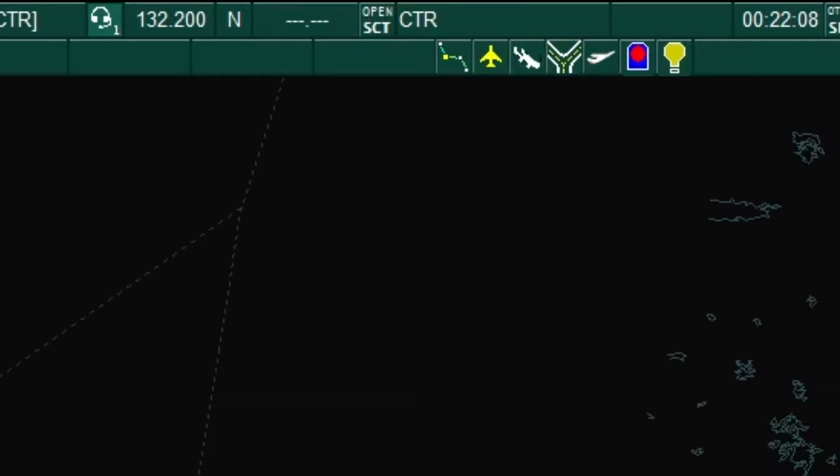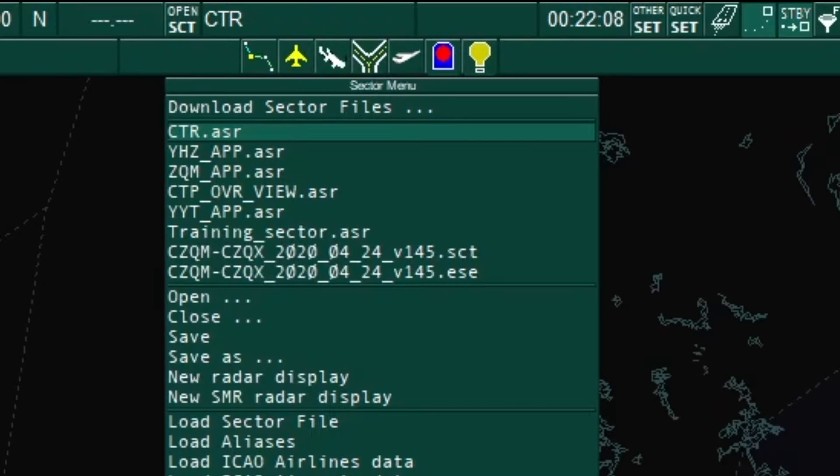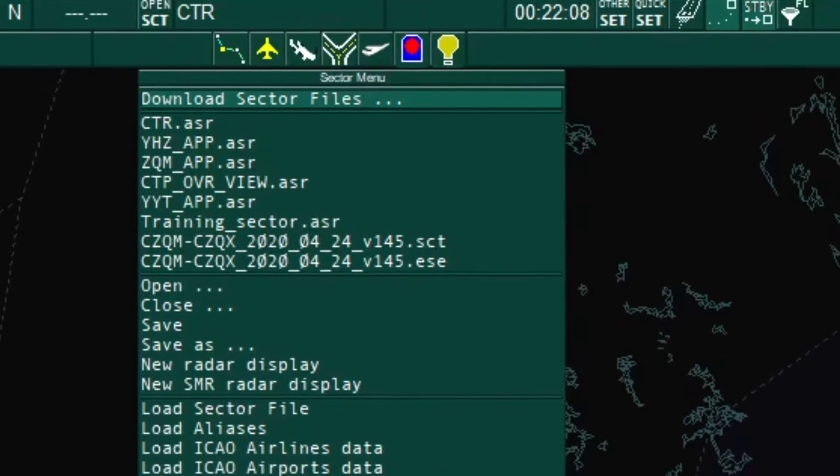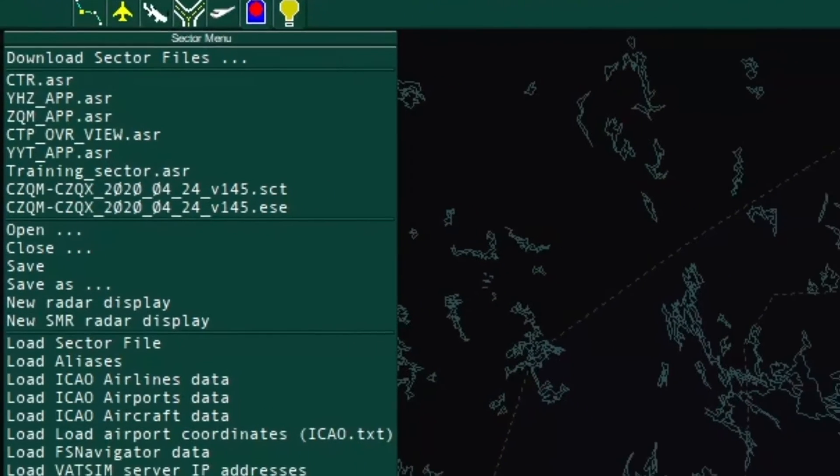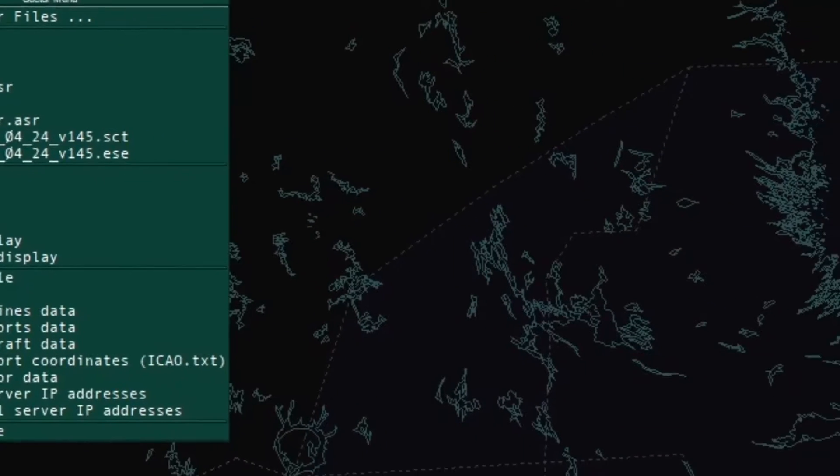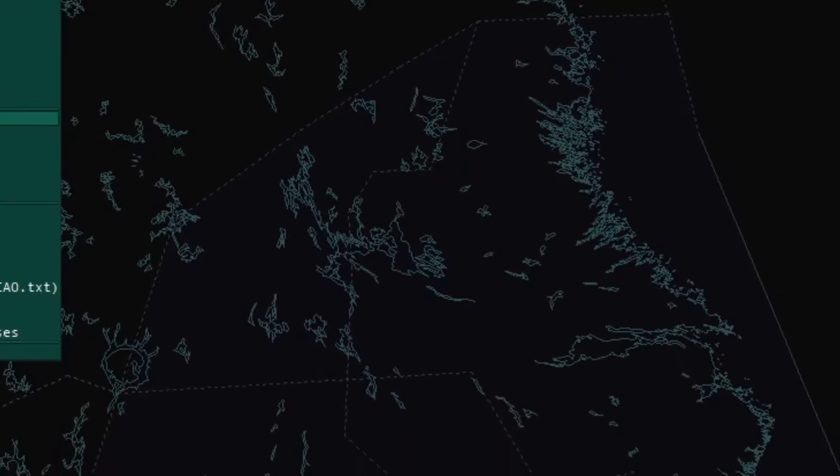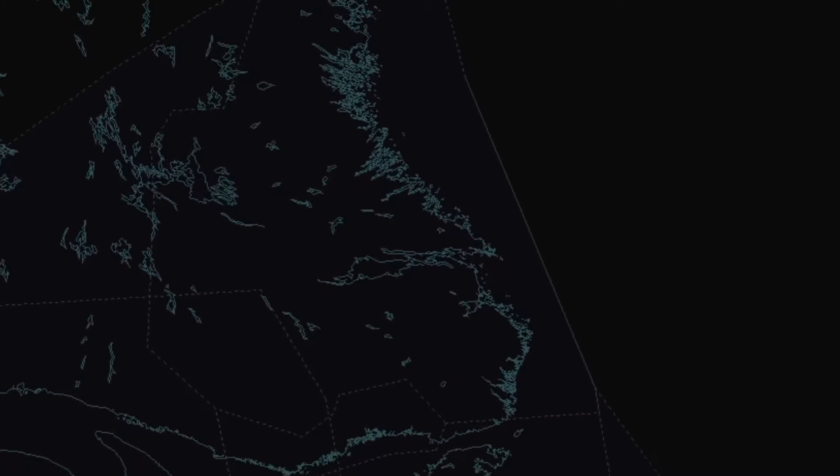The OpenSCT or OpenSector button is where the member will initially load their sector profile. This is also where you can create new radar displays, load your alias text command file, and load all the required data files. Under this tab, you can open multiple radar displays at one time by clicking OpenSCT, Open, and choosing the area you wish to display.